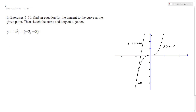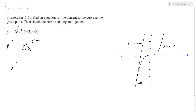Start off, find y prime. Bring down the exponent, so we get 3x and then 3 minus 1, so our derivative is 3x squared.